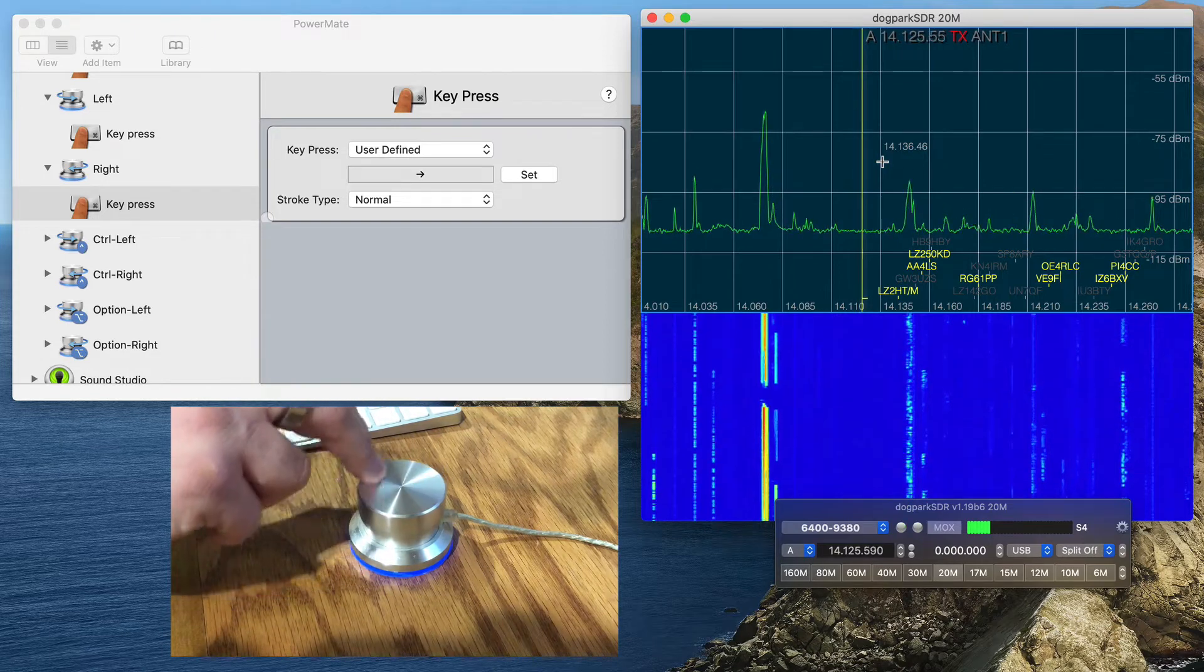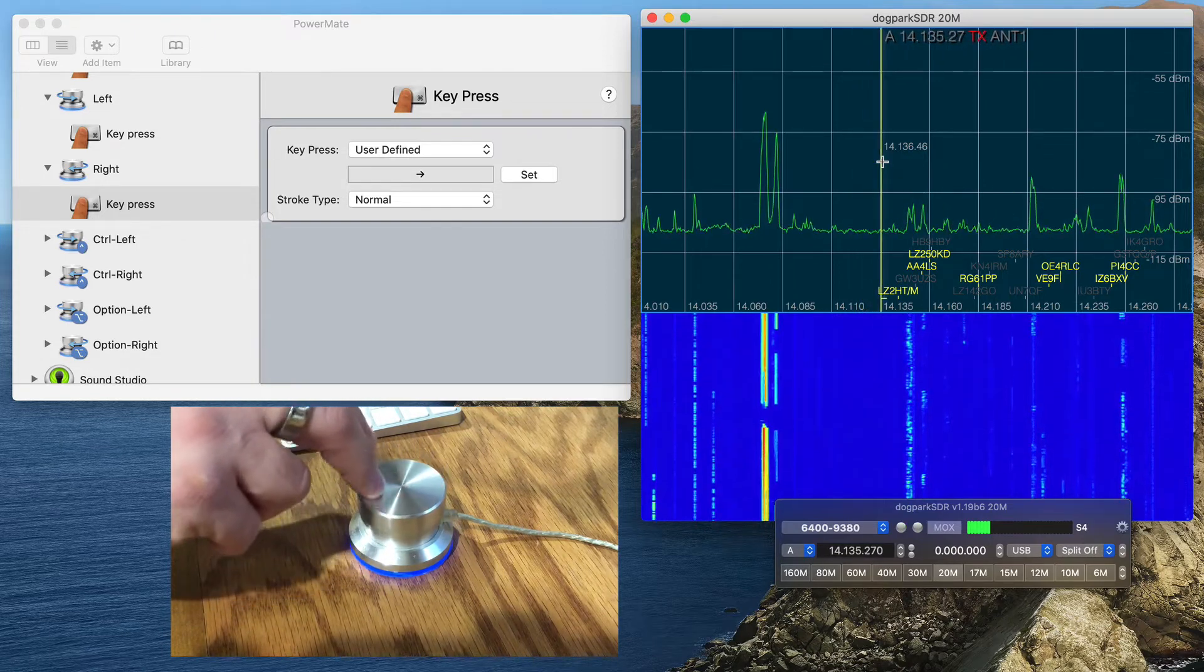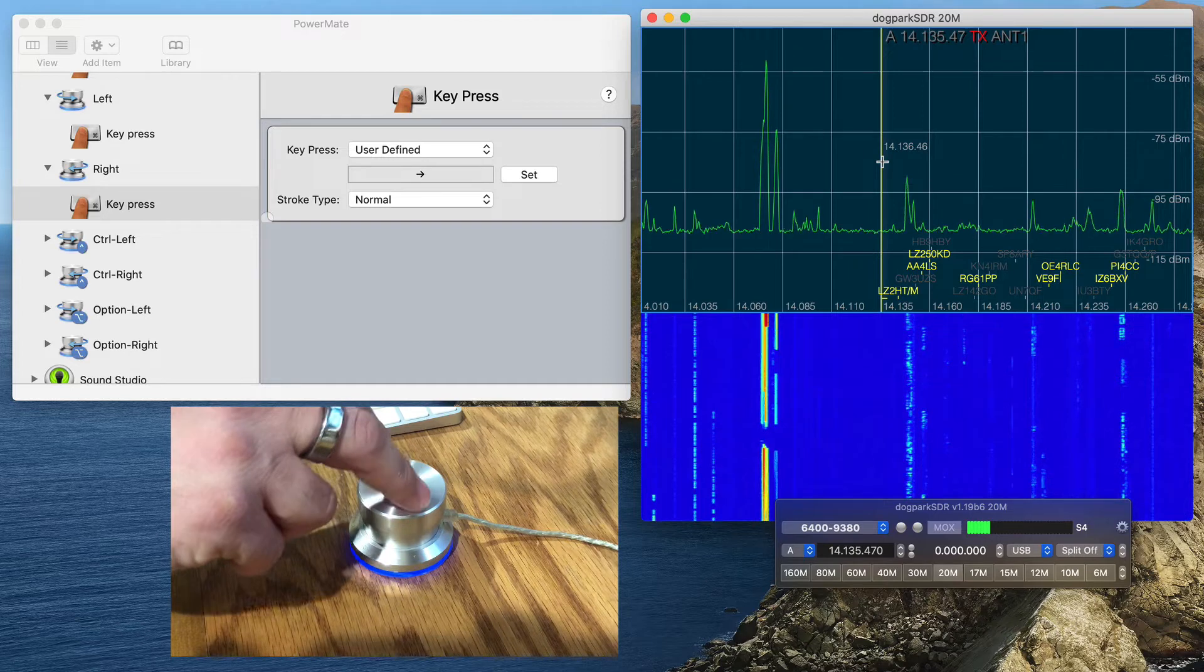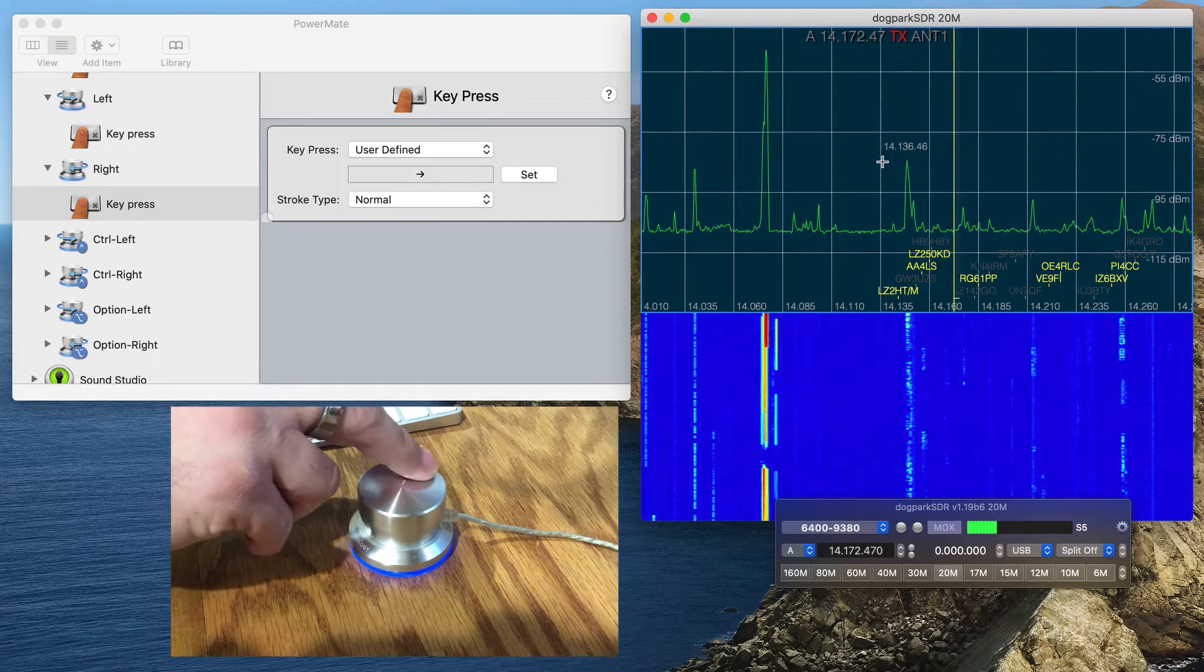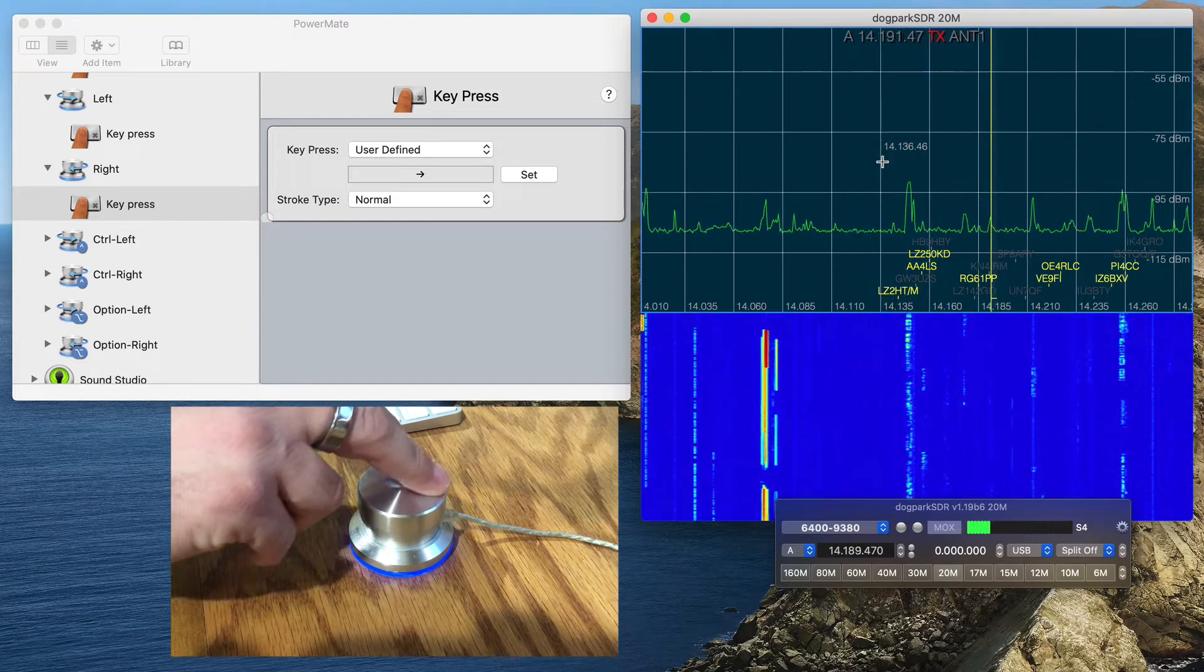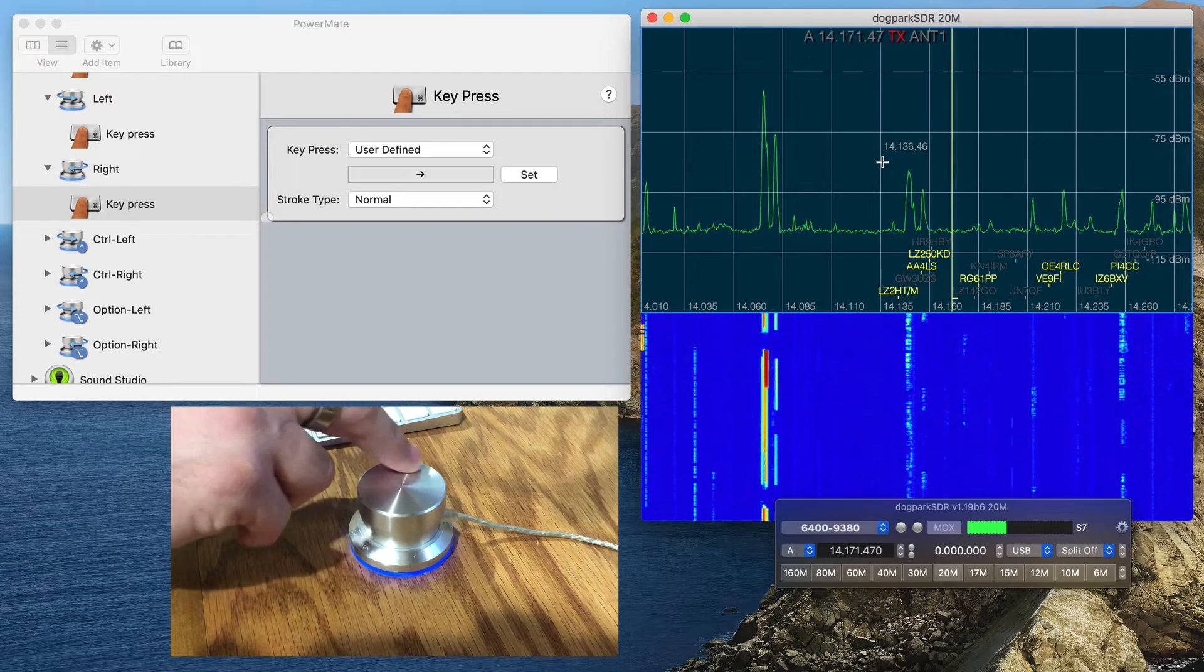So I'll go to the right, I'll let go of the Shift key, and I'm going to hold down the Ctrl key. Now I'm moving even more steps across the band.